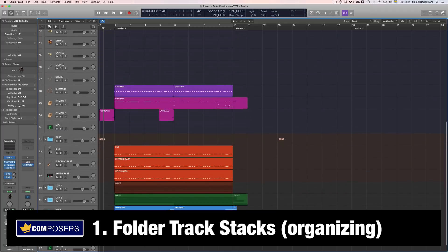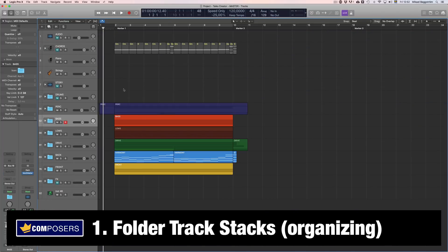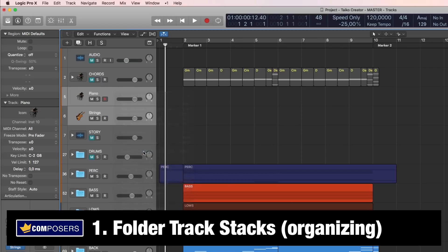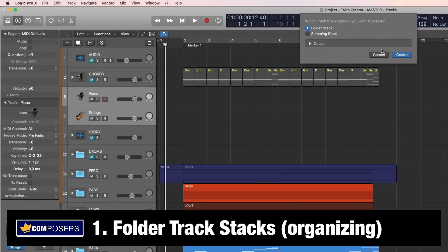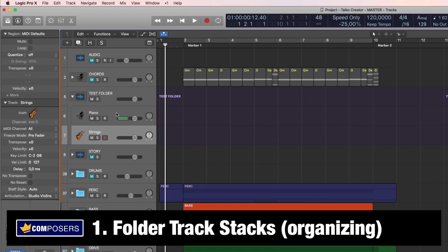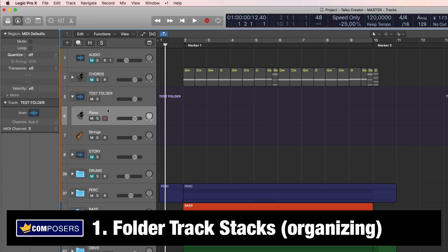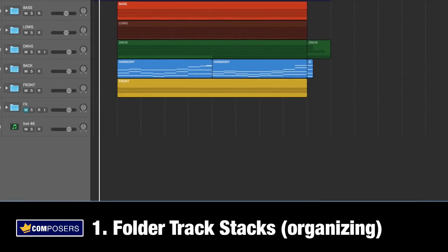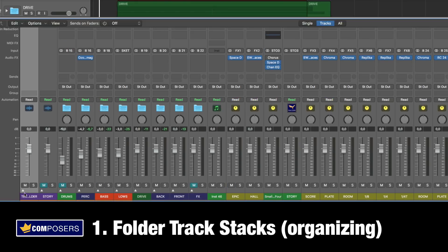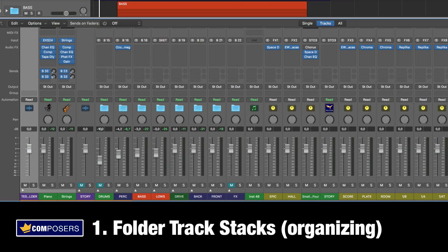As you can see, you can end up with a lot of tracks and lots of scrolling, but if you use folder track stacks you can avoid this. Simply take two tracks — like this piano and these strings — select both of them, right-click in the track header and choose 'Create Track Stack.' Choose folder stack, and you've created a folder which you can name, for example, 'test folder.' Both instruments are now inside it. Note that in the mixer this is not a channel bus — it is simply a container holding both tracks inside.